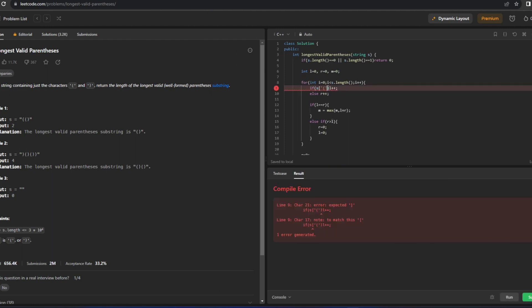There was a small mistake — it should be: if s[i] is equal to opening parenthesis, then increment l.